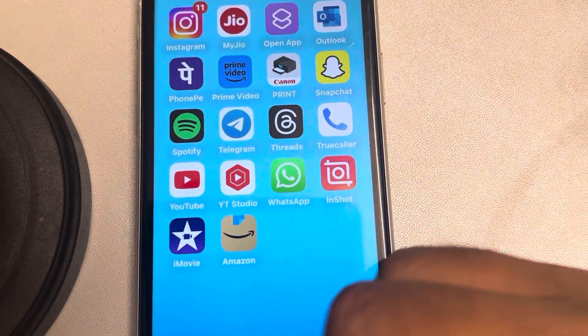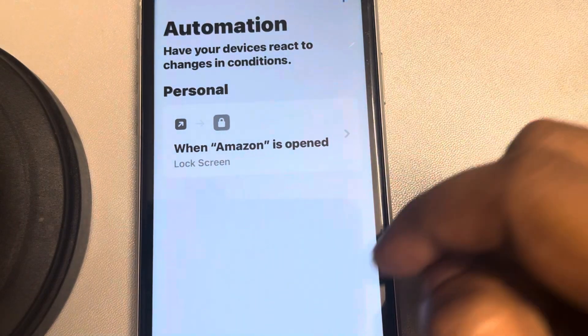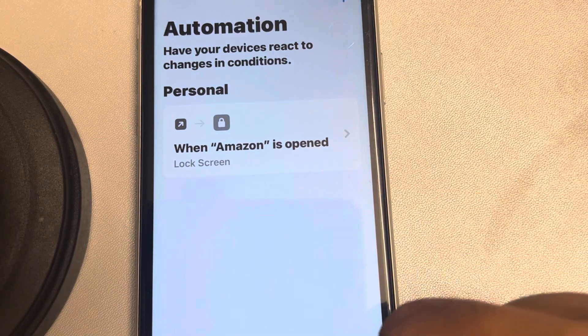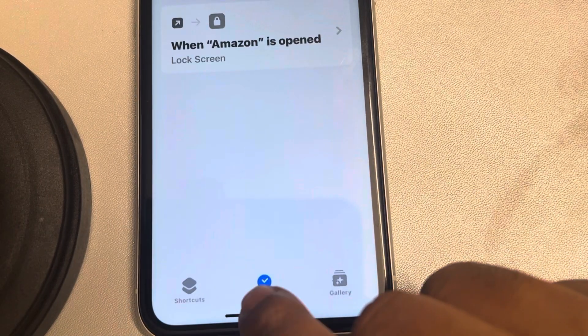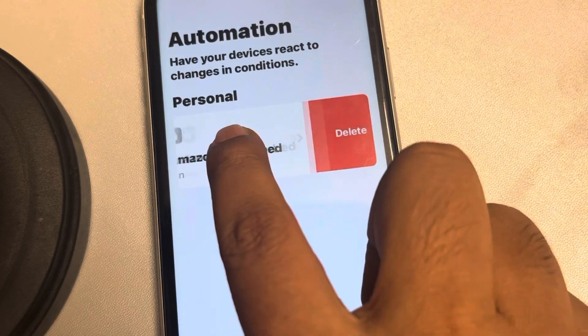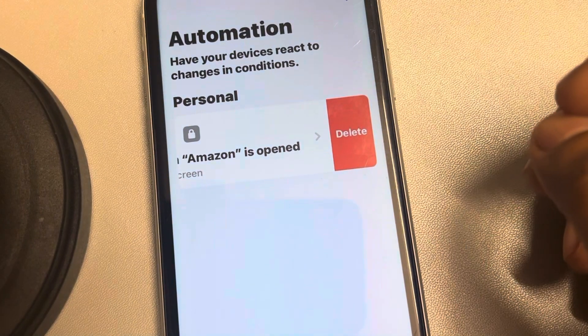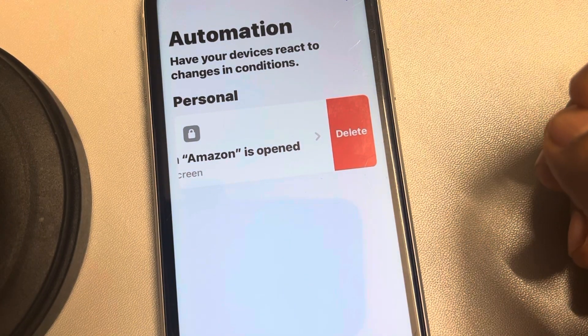Unless you show your face to unlock with Face ID or enter your passcode, it will not open. In the future, if you don't want this, just open the Shortcuts app, tap on Automation, then swipe left and delete it. That's it — thanks for watching, please do like!